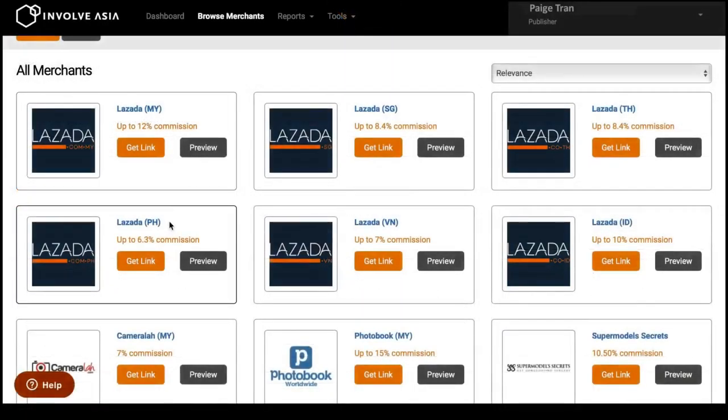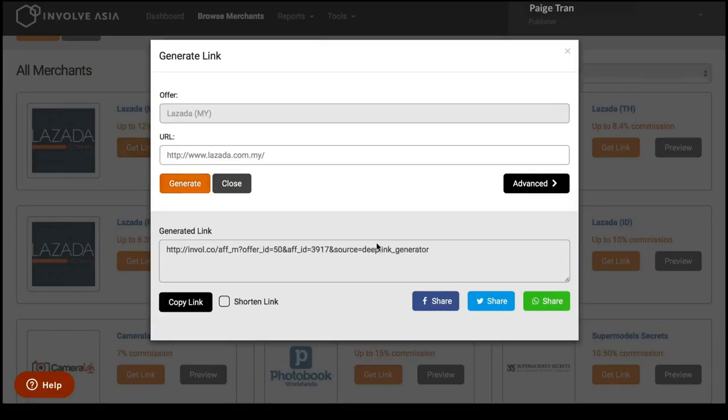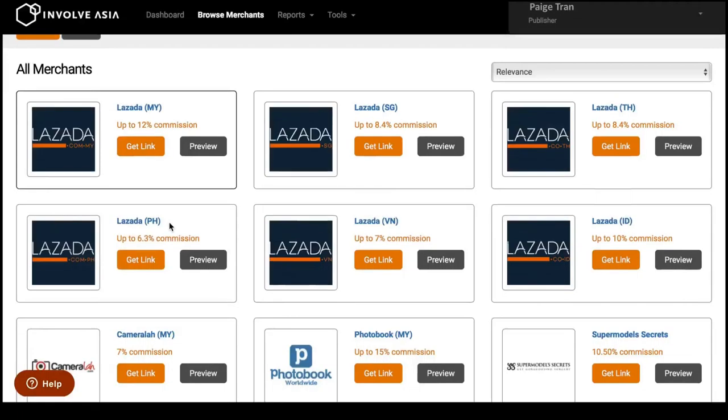How to get the link codes and start earning money right now? Simply choose which advertiser you want to promote and click on get link to start promoting.